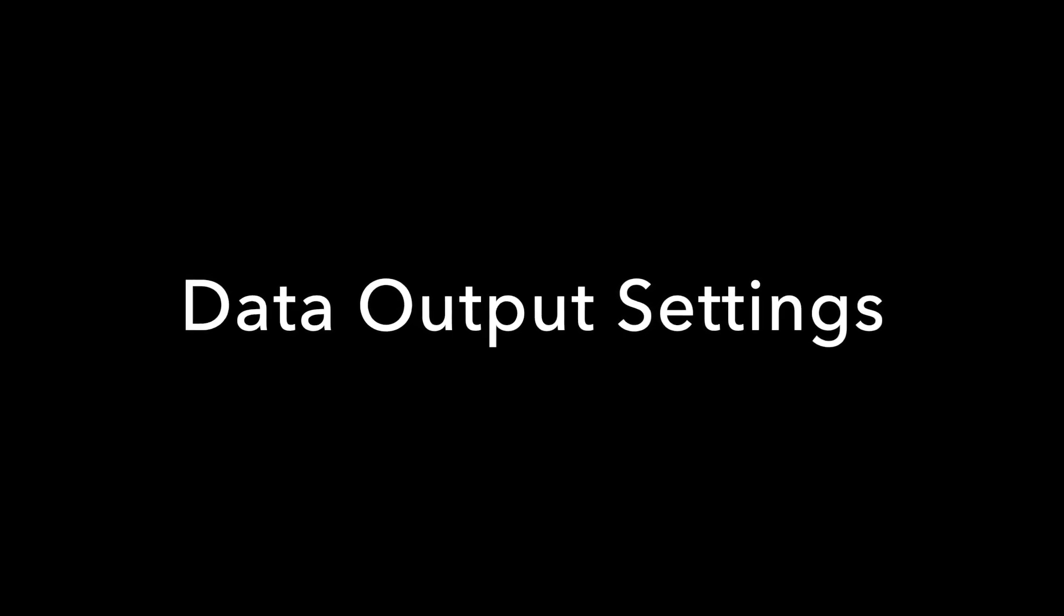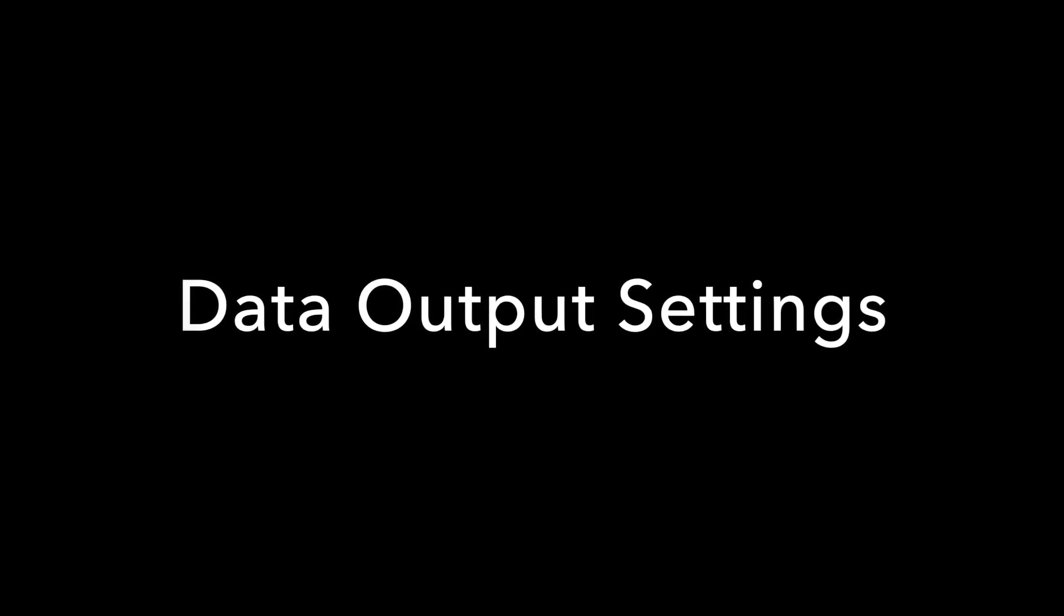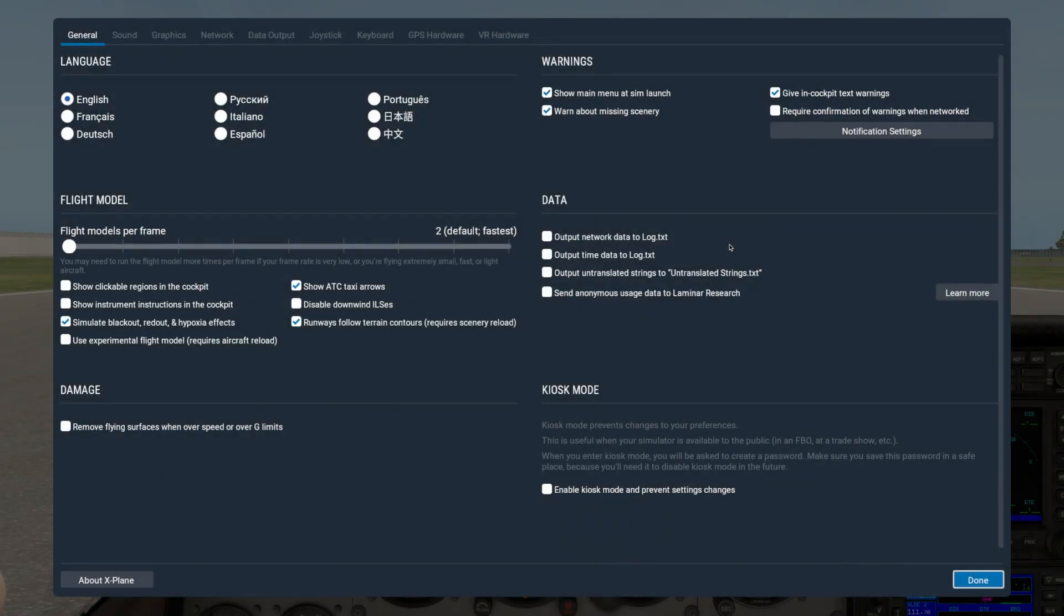Hi there, Jennifer Roberts here with a tutorial on X-Plane 11. Today we will take a quick look at the Data Output tab in the Settings screen. This video was recorded in X-Plane 1135R1.